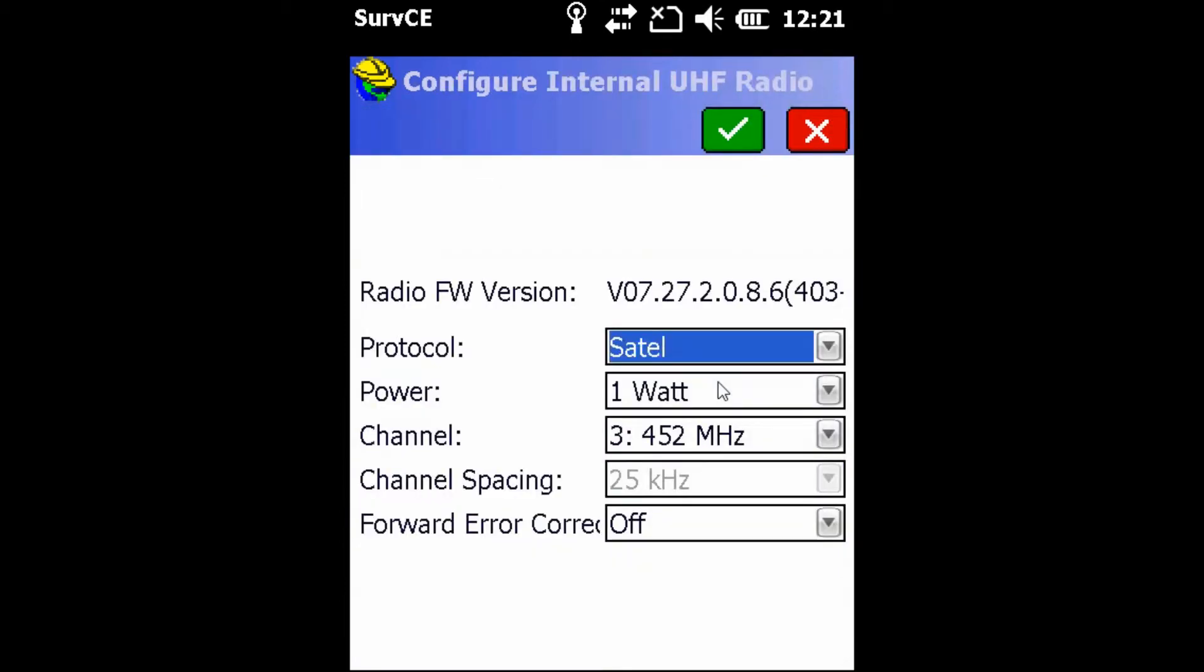Once there, we're going to check that our power is at one watt. This will give us the greatest range from the receivers. We're also going to either write down or memorize what our channel is so that when we come back to the rover, we know what channel we need to place the rover on. If the rover and base are not on the same channel, they will not be able to communicate and you will not be able to get a fix on the rover.